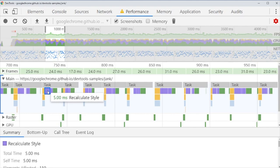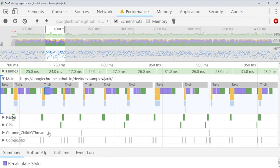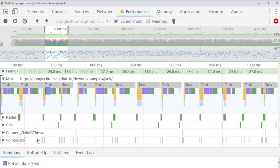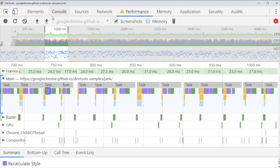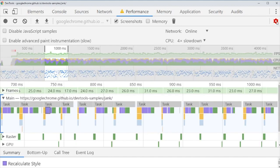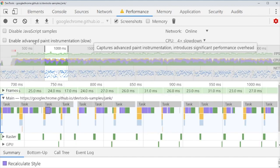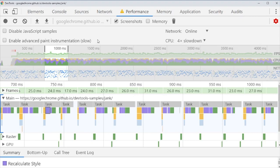There's much, much more in this performance tab, for instance all this down here. You can also set some different advanced paint instrumentation, but this video is just meant as an introduction to the performance tab. All these advanced settings will be for another video.